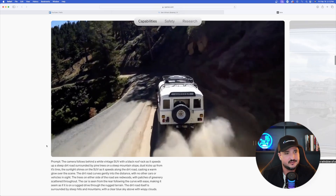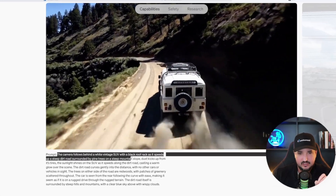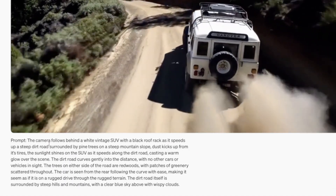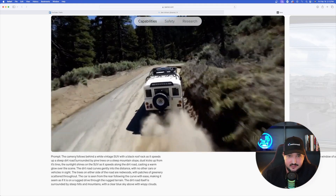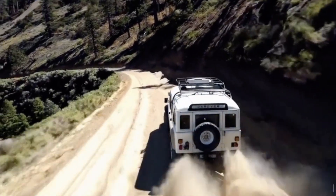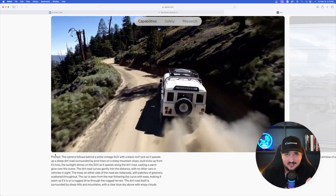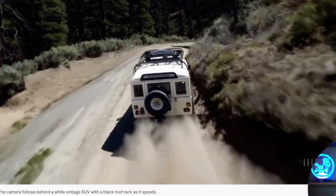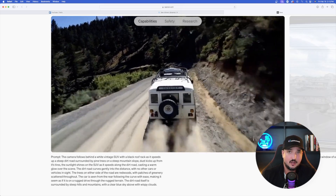Let me expand this prompt — it's almost too good to be true. Every adjective and every brief explanation in the prompt shows up in the video. It's a camera following behind a white vintage SUV — check. Black roof rack — check. Pine trees — check. Steep mountain slope — check. And notice dust kicks up from its tires — it got it exactly right. It takes the information in the prompt and creates a real video based on a real-world scenario.